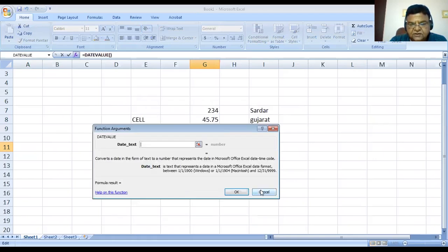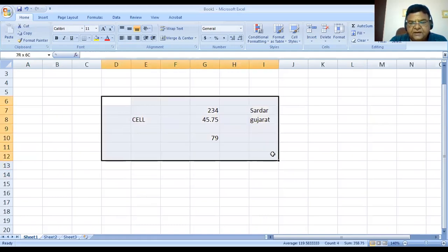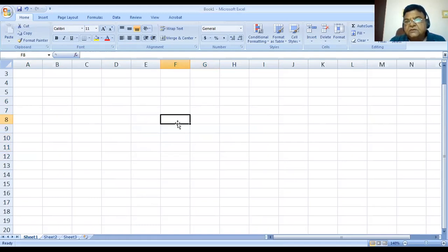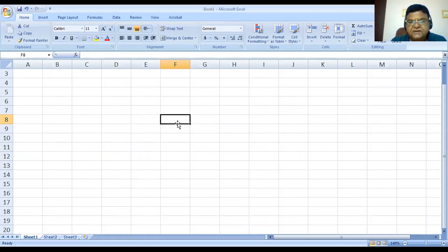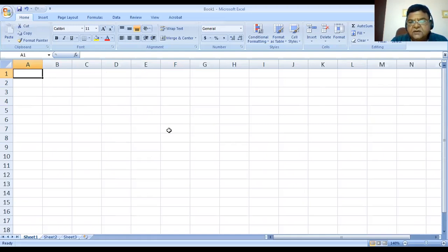Whenever we want to do anything in a cell, first we require to input the basic data. We have to enter the basic data and then we can perform any kind of calculations on that data, prepare charts, pivot tables, and many other things. The basic requirement is to enter the basic data. This entire screen is divided into a number of rows and columns. The columns are given names A, B, C, D, E, F, G, and so on.